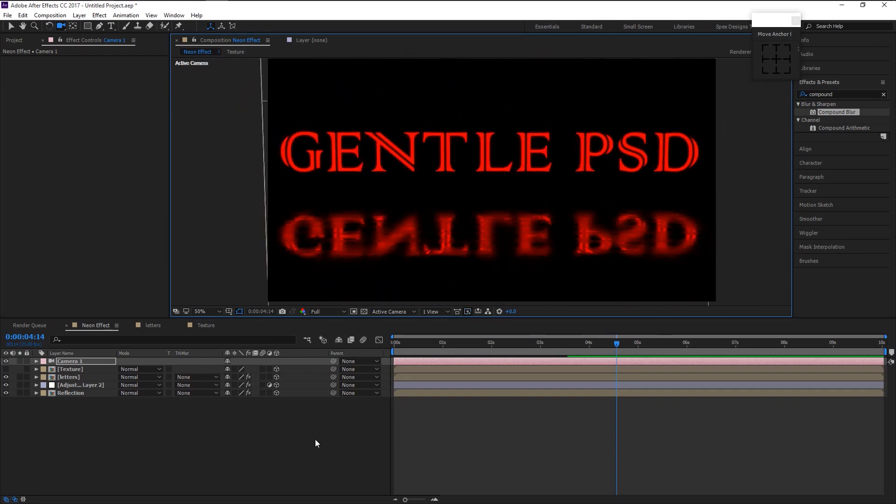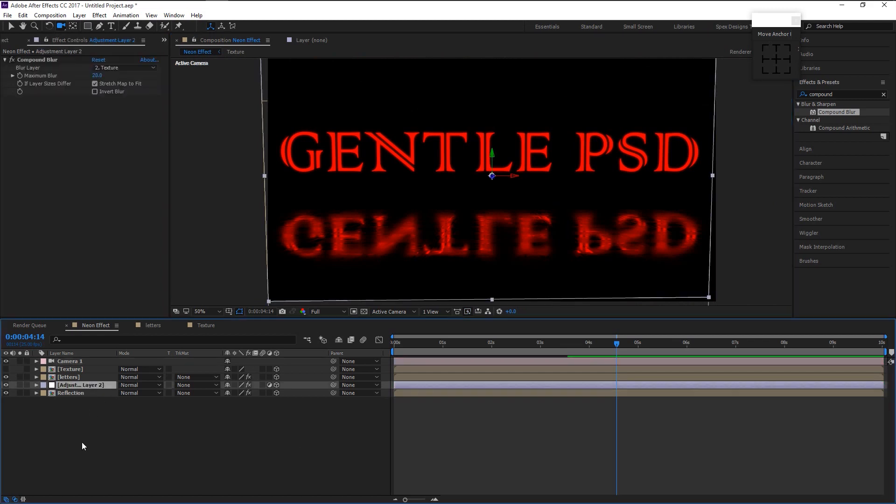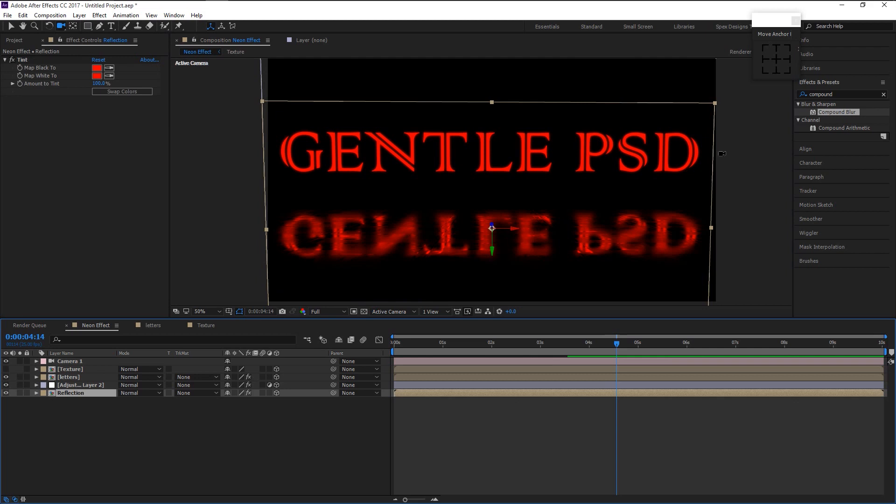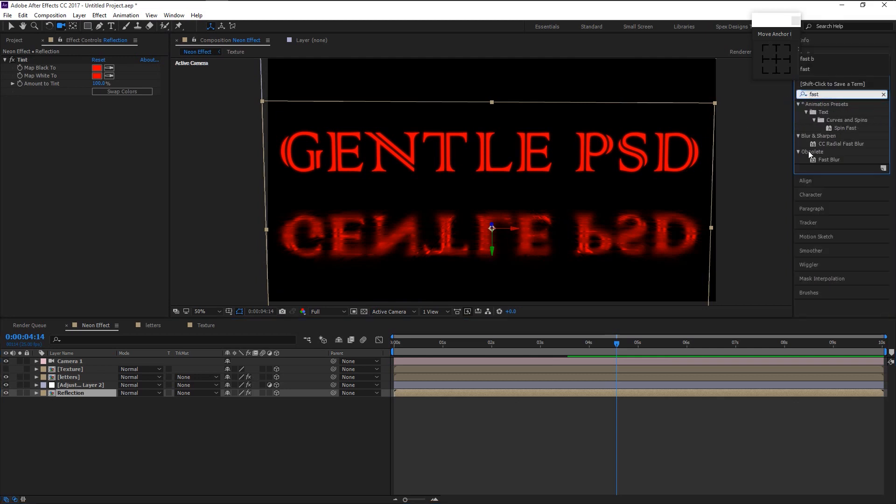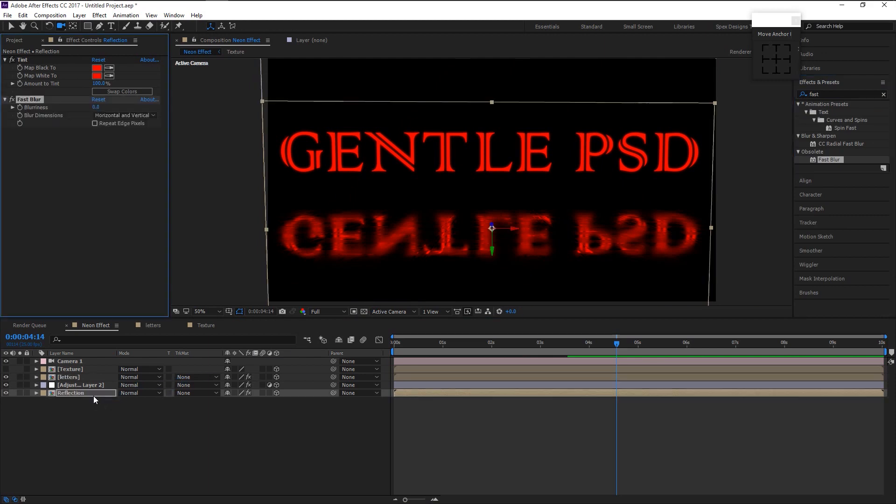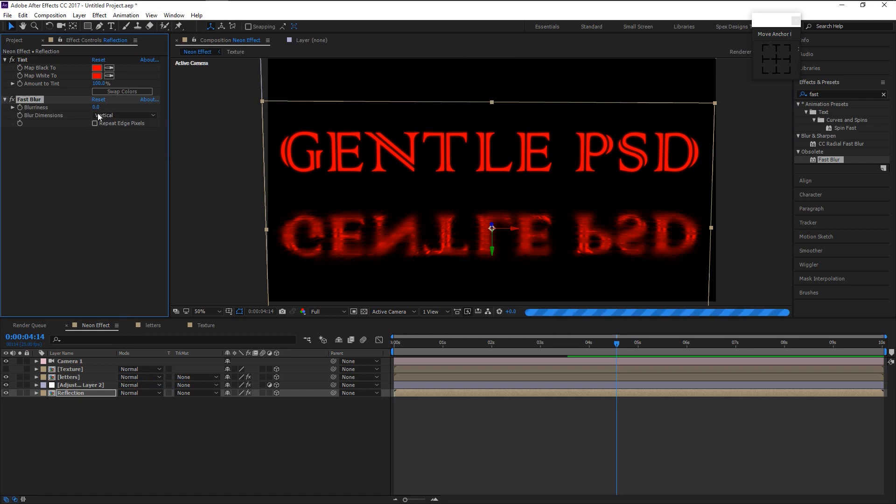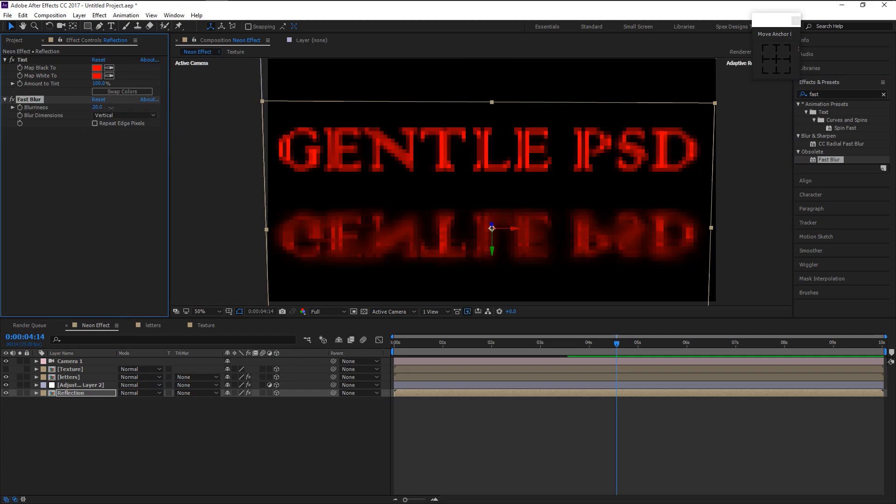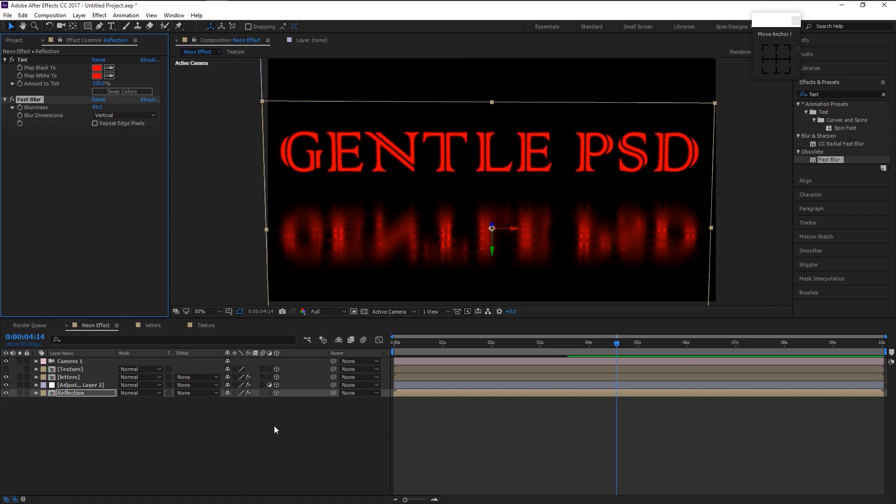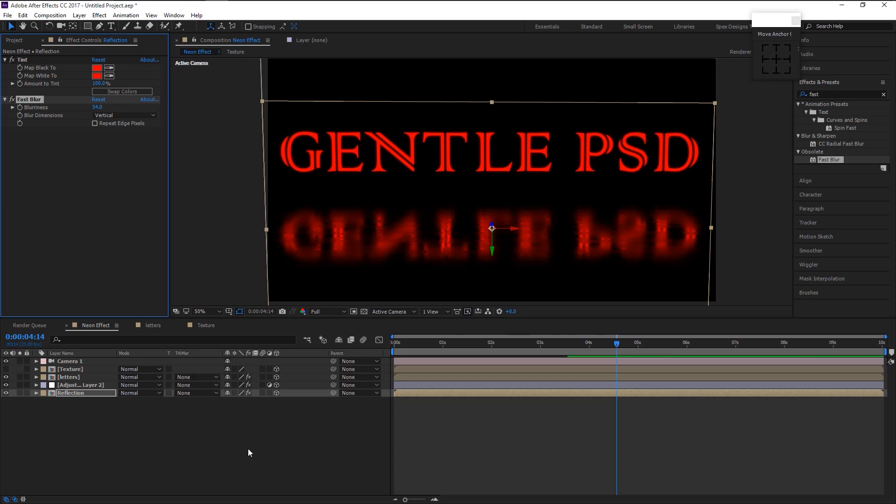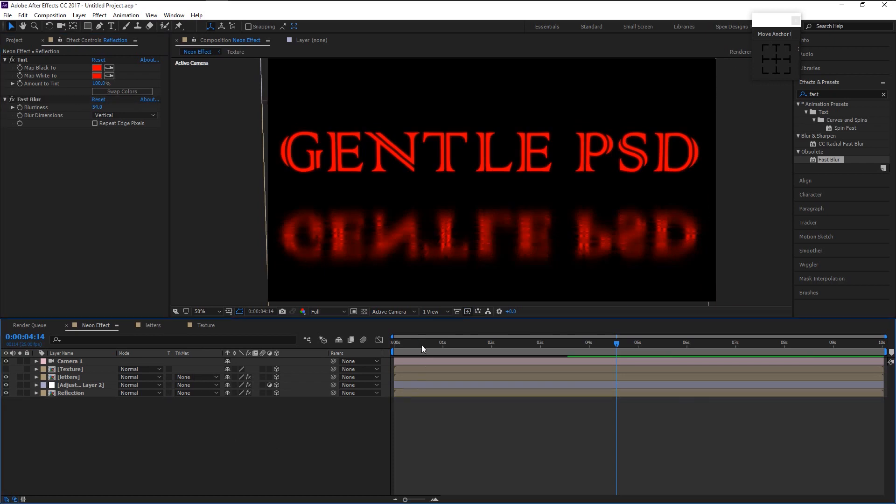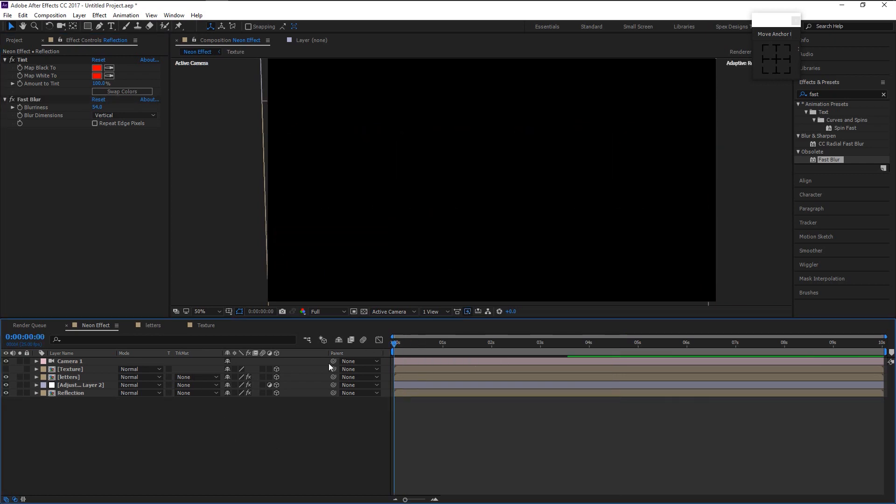Select the reflection layer. In the effect panel type in fast blur and drag it onto our reflection like this. Change the blur dimension to vertical and increase the blurriness. It will give more depth to our animation. Now let's play it.